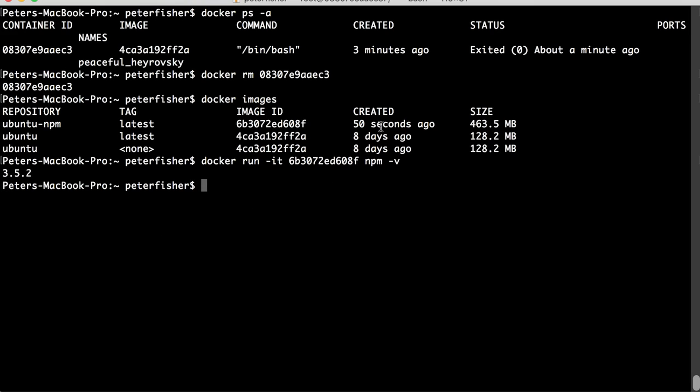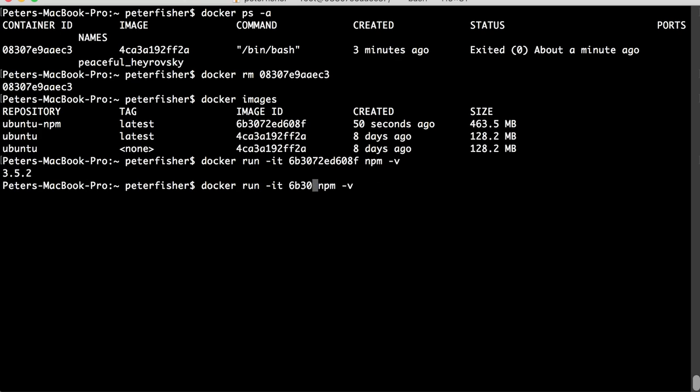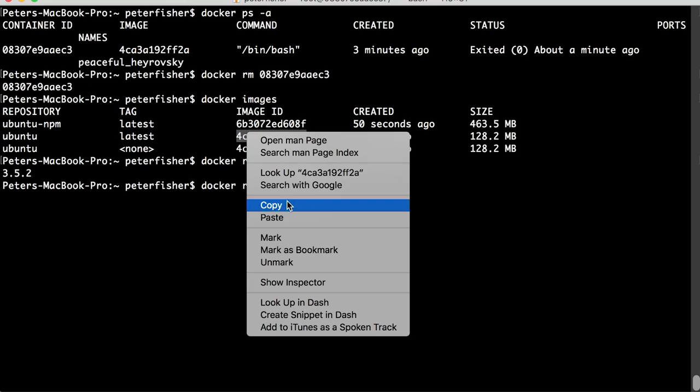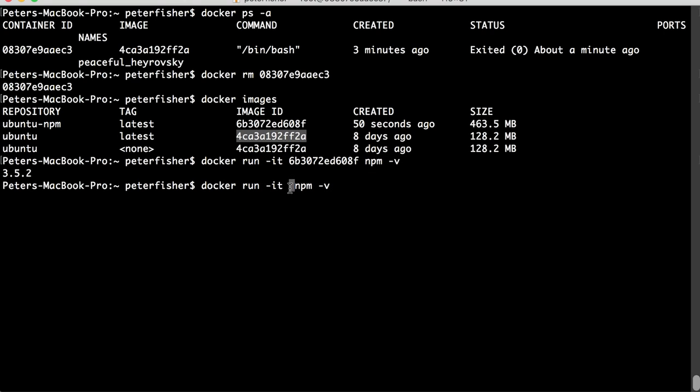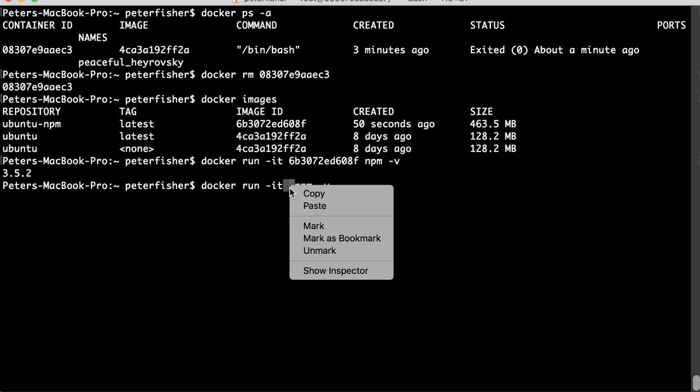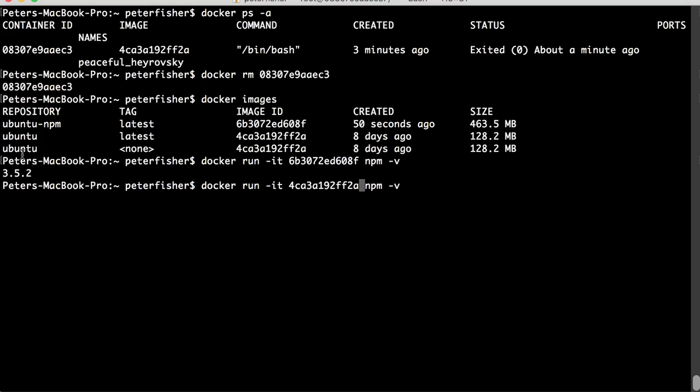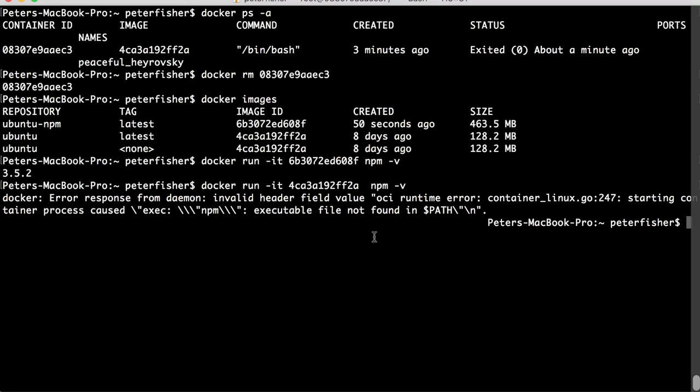Now, if I was to do that against the previous image, the image that we first got from the public registry, the ubuntu repository. So, if I did npm, if I ran that against here, we will get an error. And we'll get an error because npm isn't installed in that image. It is in this image, but not in that image. So, if I did that, then we get an error, a pretty nasty one. And basically, that means that the executable file cannot be found in the path.